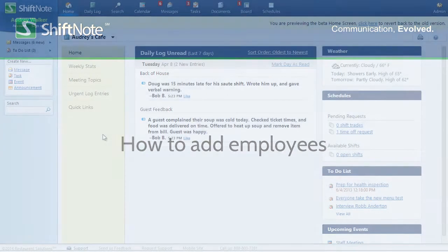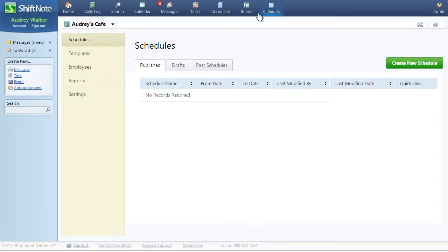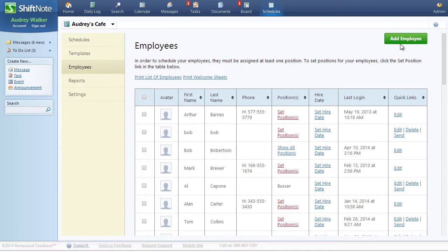Adding employees to your Shipnode account is easy. Once you have signed into your account, go to the Schedules section. Then click on the Employees link in the side navigation area and locate the green Add Employee button.